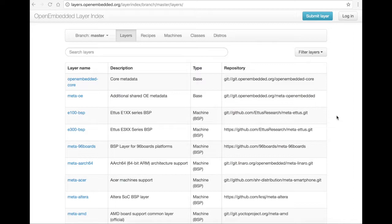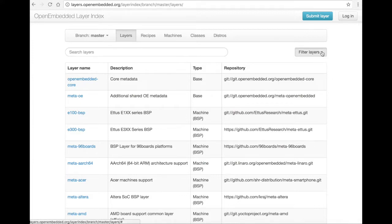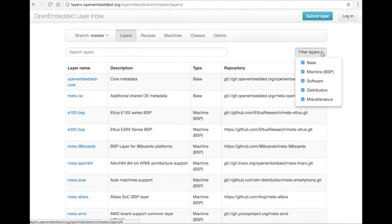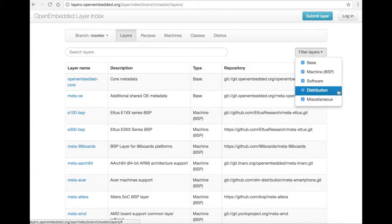This is the Layer Index, which displays many layers that you can add to your YoctoProject generated image. The Layer Index has many ways you can search the layers. In the upper right corner, you can filter the layers based on what type of layer you're looking for. Types of layers can be base, machine, software, distribution, etc.